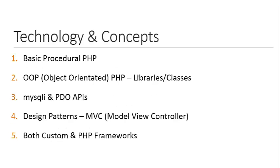So, technology and concepts that we'll be looking at: basic procedural PHP. The first few projects are quite simple and use procedural coding.